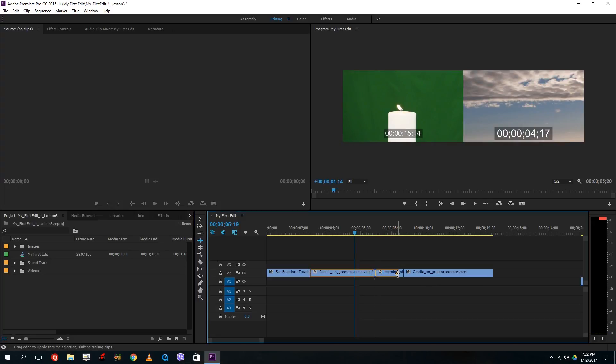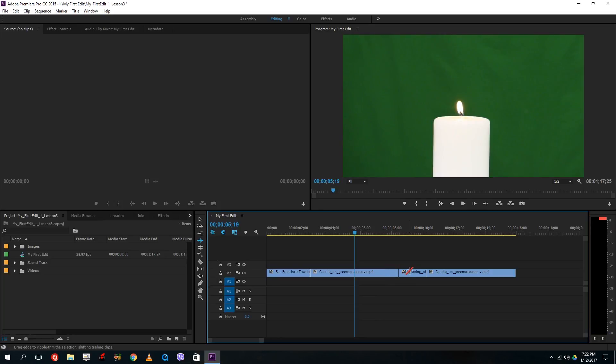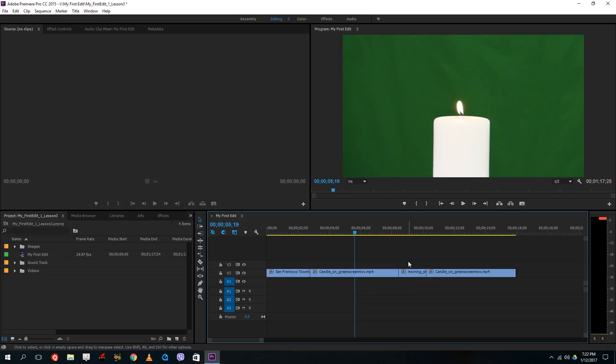So this actually maintains the length of the clips.